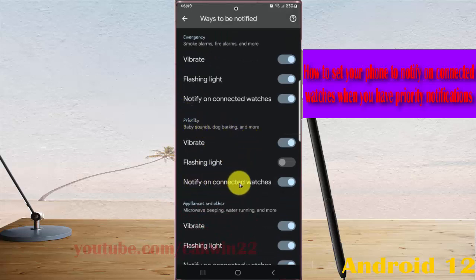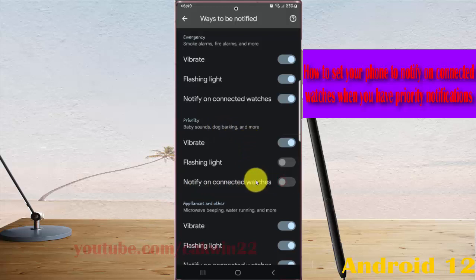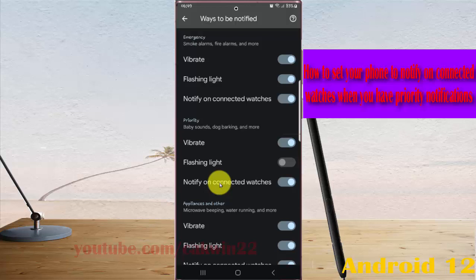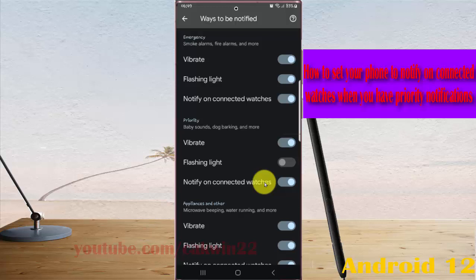Tap the Notify on Connected Watch switch to turn on notifications on your connected watch when you have priority notifications.